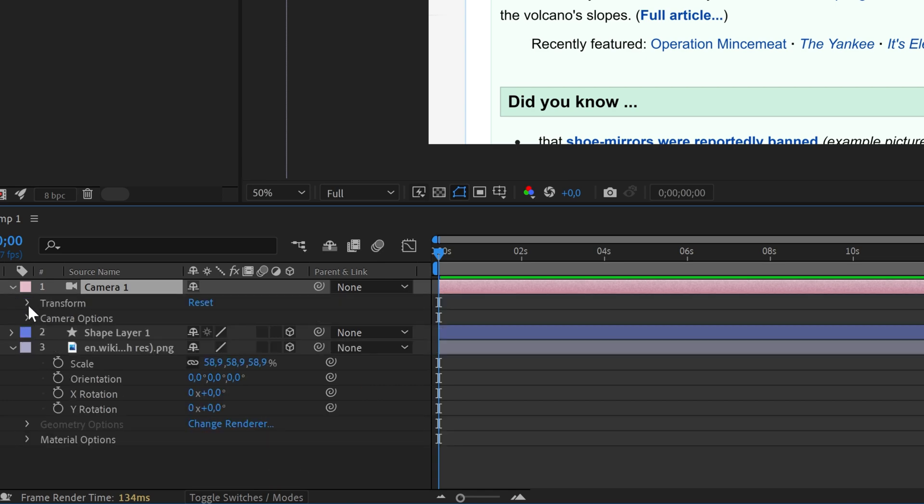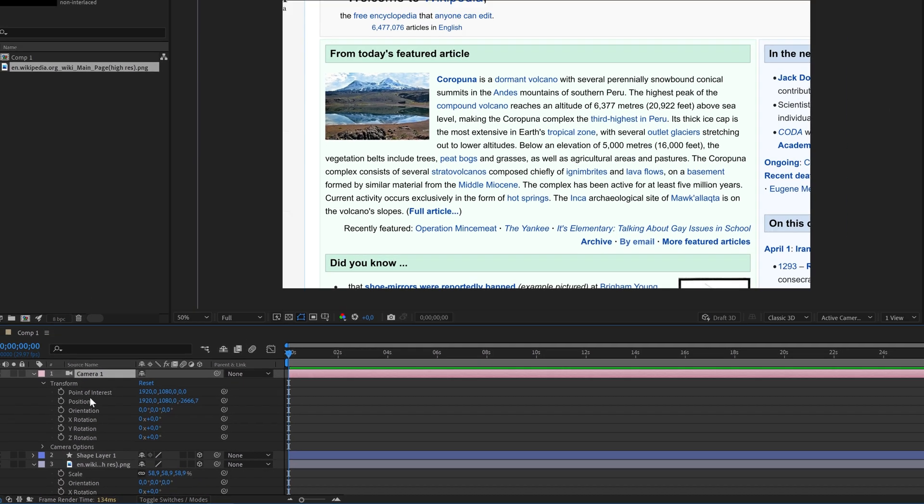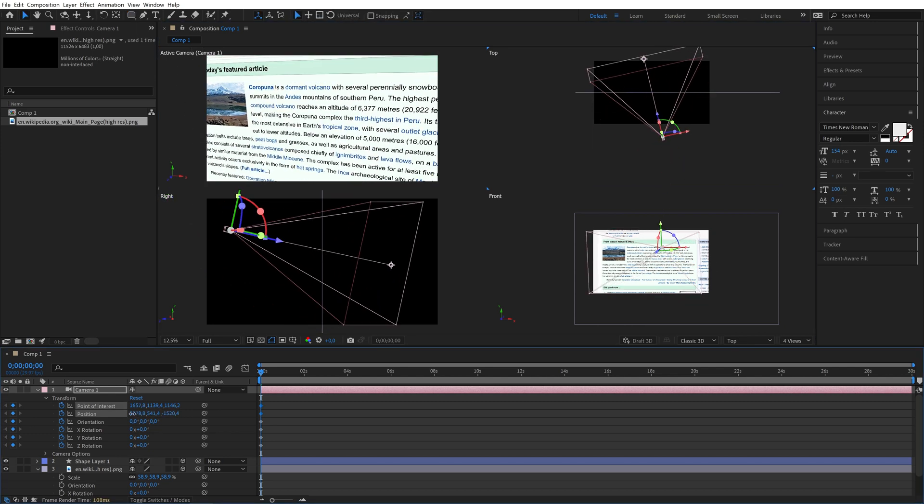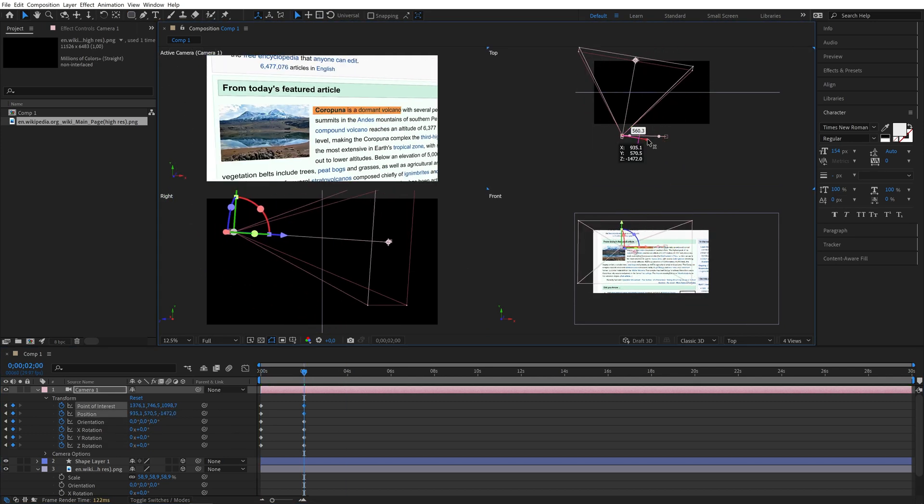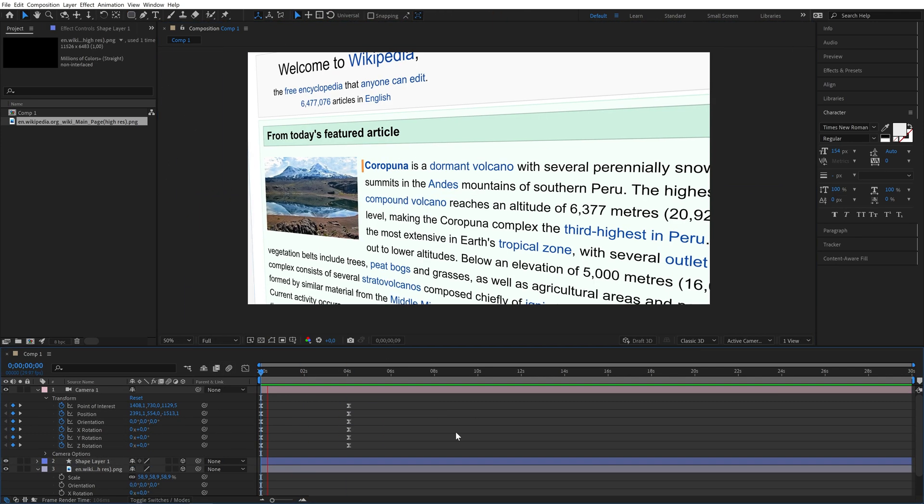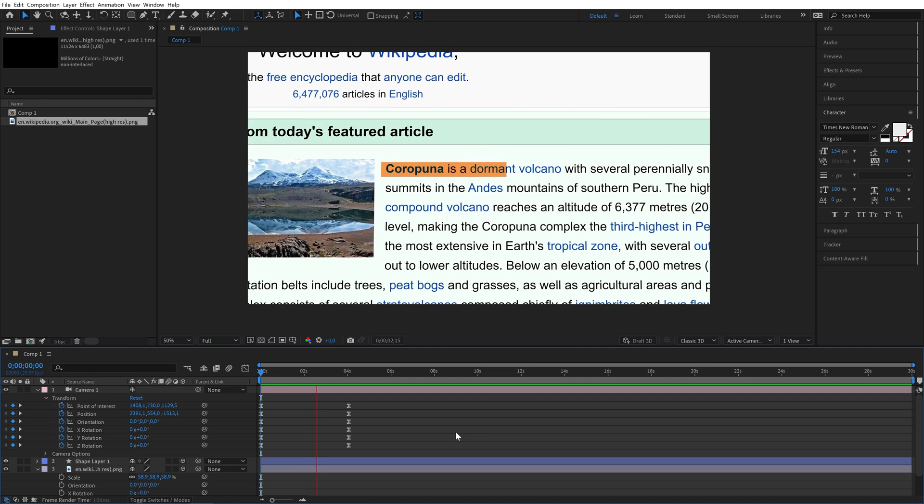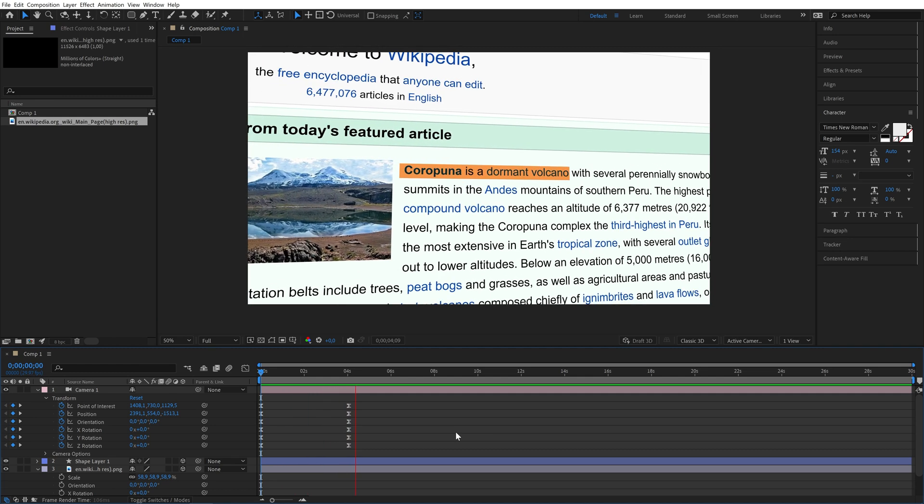Open up your camera settings and animate it by setting keyframes for the position, rotation, and point of interest parameters. I like turning on the four views option when doing this. Once you have your movement select everything and press F9 to make it smoother.